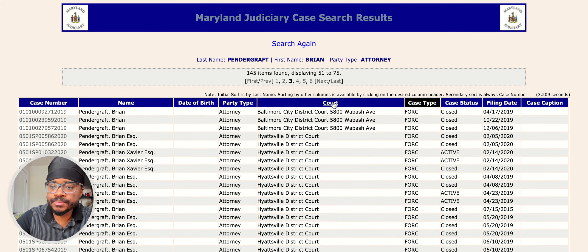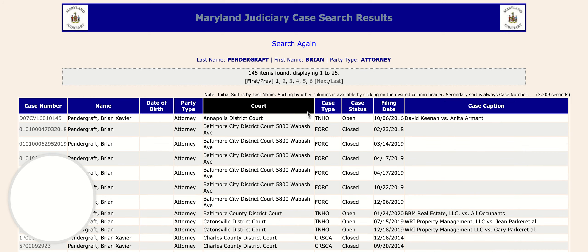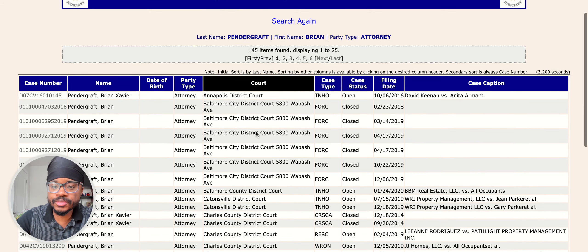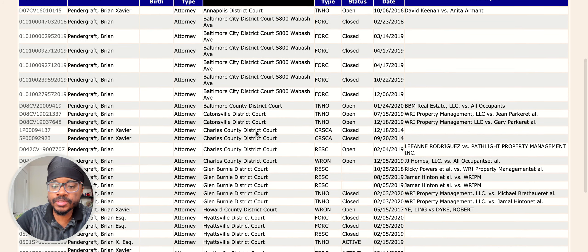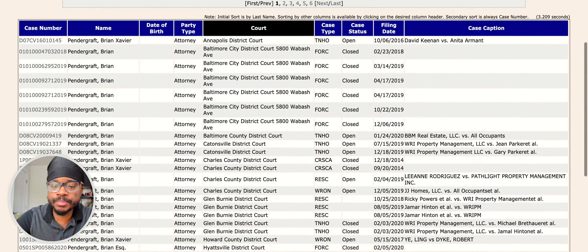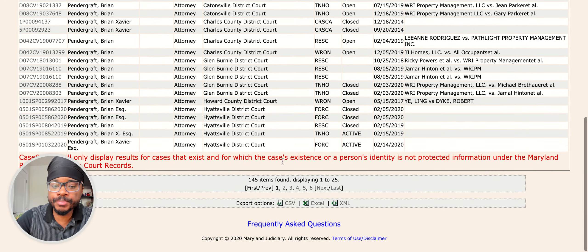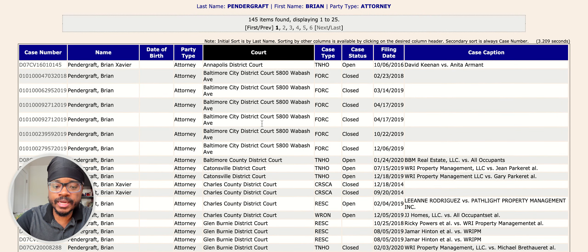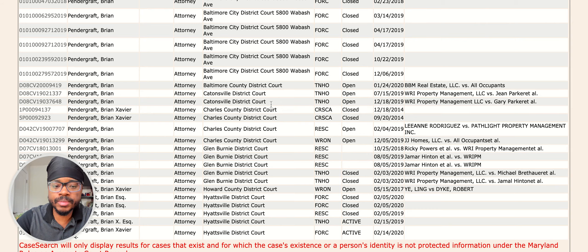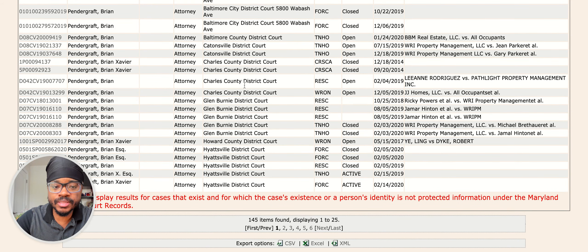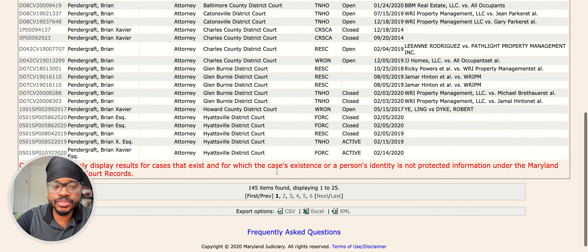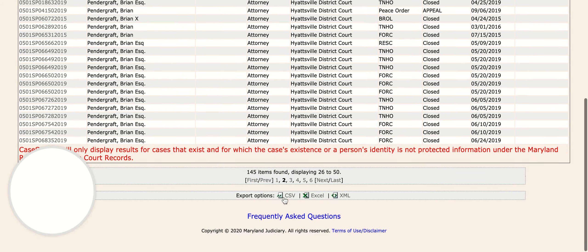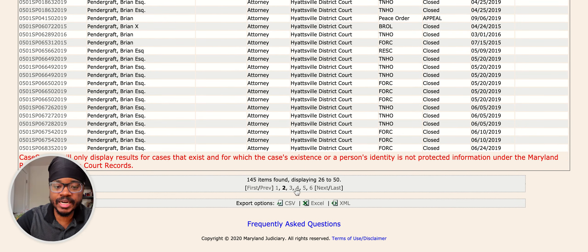You can also sort by court. So you can see where the attorney primarily practices. You'll see for me, I'm kind of all over — I'm in Annapolis, Baltimore City a little bit, Catonsville, Glen Burnie — but you'll see that I'm primarily in Prince George's County, so you'll see that I'm in Hyattsville a lot.